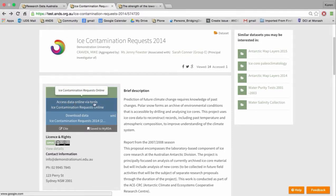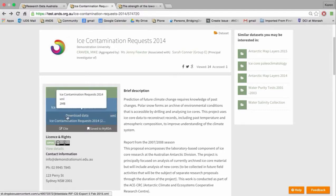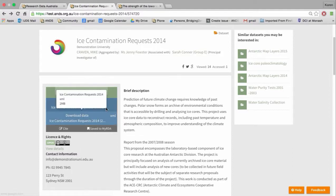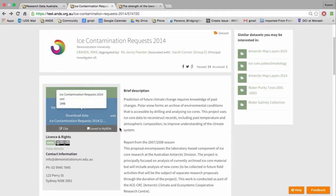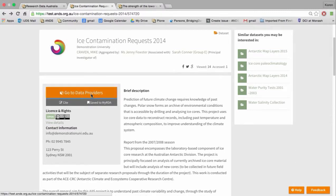You can see the first option is to access data online via tools — there is a made-up ice contamination requests online. Clicking that will take you off to the service where you can use the data within the tool or maybe even download it. The option underneath is 'download data' — this is a directly accessible data set and clicking on that will obviously download it to your system. We have noted that there is some truncation in the formats and in the description, which is a known issue we'll be working on. Hovering over will give you the information about that file or service.